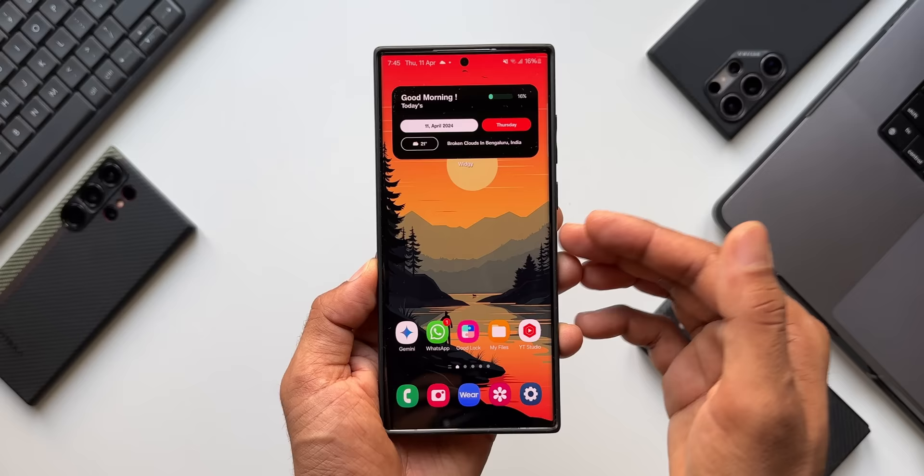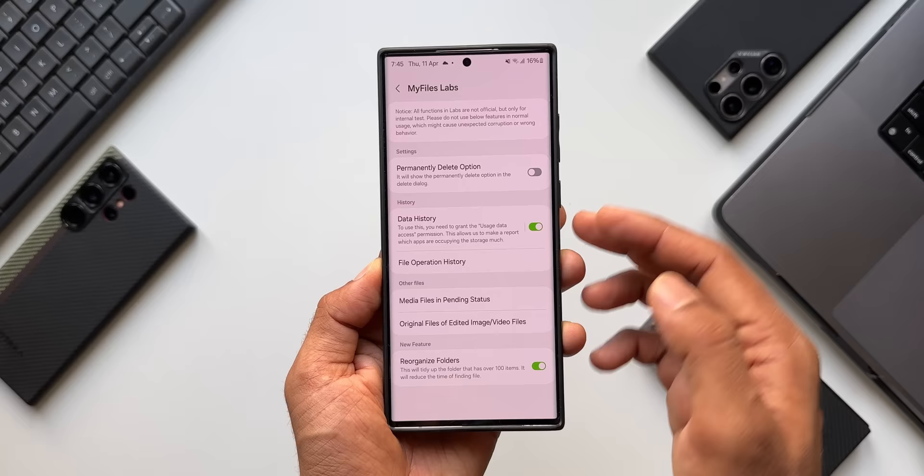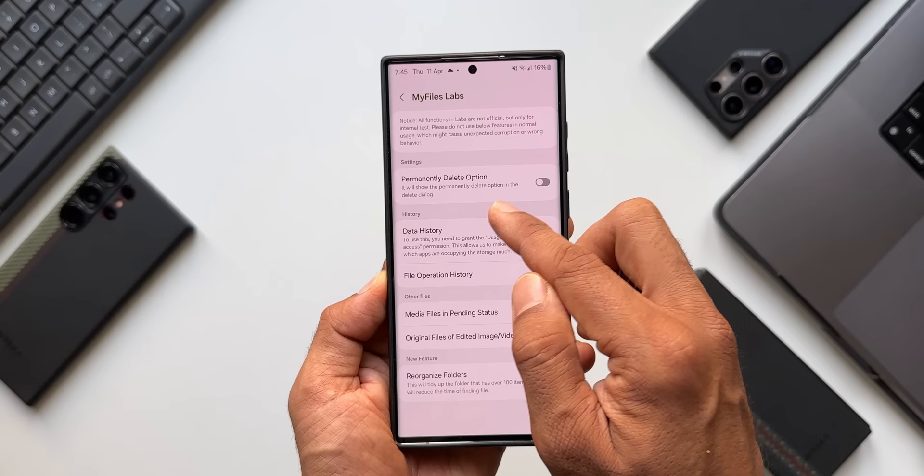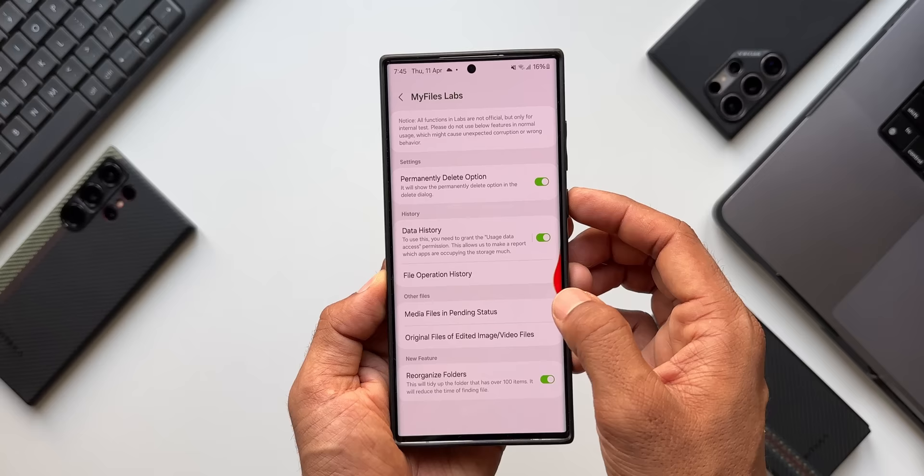Let's open My Files Labs — this unlocks a whole bunch of new features in the My Files application. On the top, we have an option called Permanently Delete. It says it will show the permanently delete option in the delete dialog. Let me enable this and show you how it works.